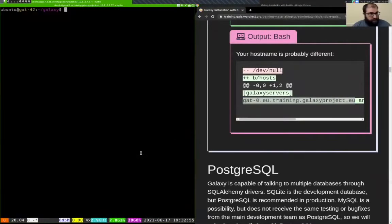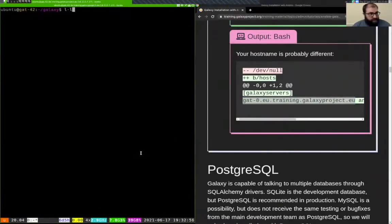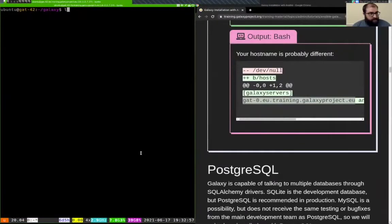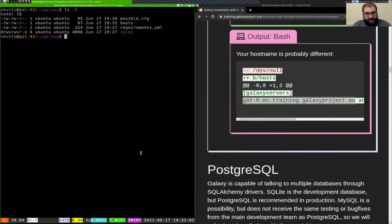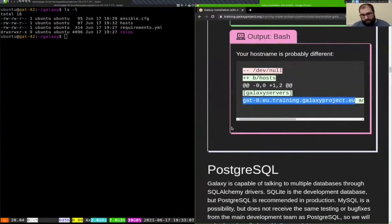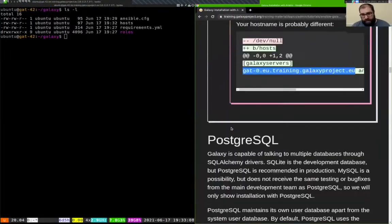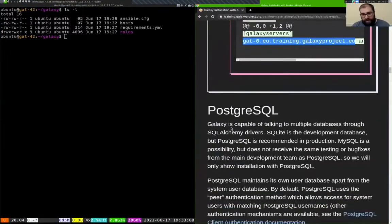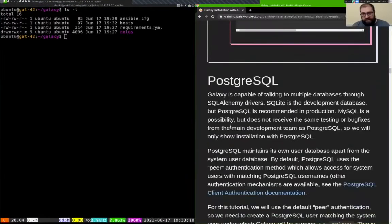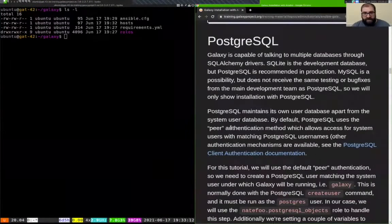Done with the basic setup. You should see in your galaxy directory: the ansible.cfg, a hosts file, requirements.yaml, and the roles directory. And now we are ready to install PostgreSQL.